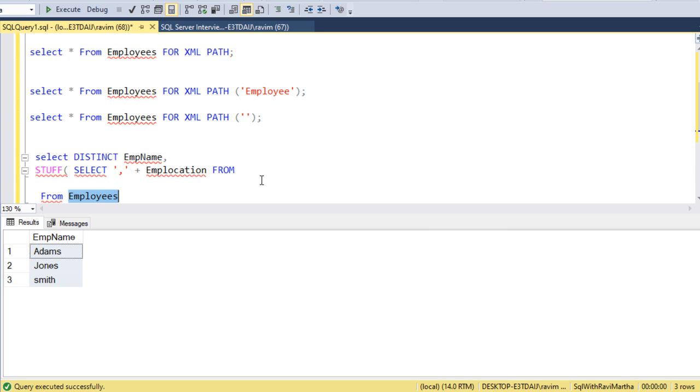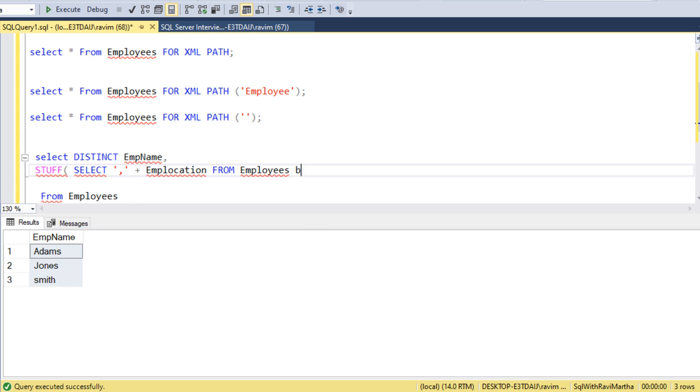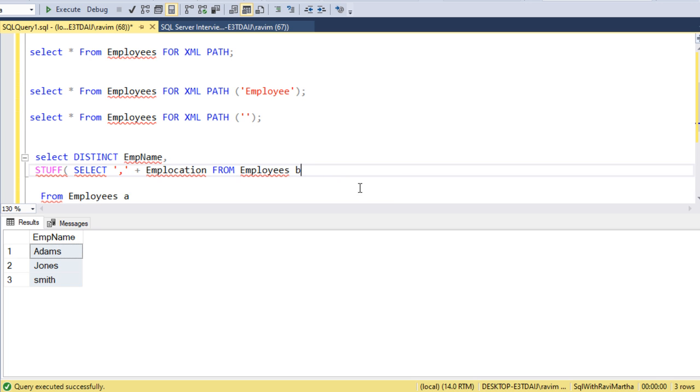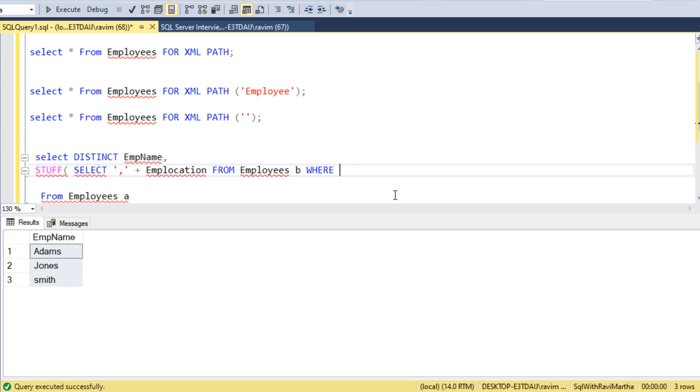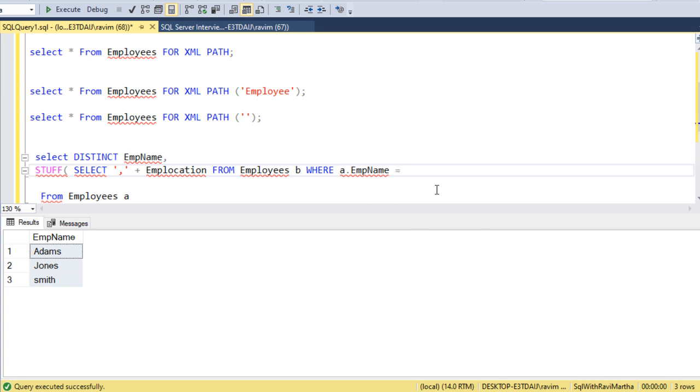I want to get the values from the employees table and alias it with B. In the outer query, I want to alias it with A. I want to execute the query for every value of the outer query, so A.EMP name equals B.EMP name. Usually we'll do it on ID. For reference I'm doing it on employee name. This is the query.